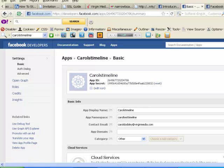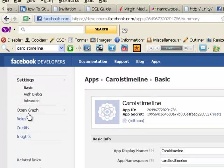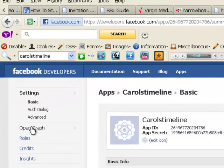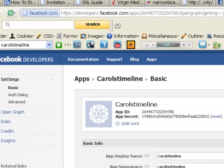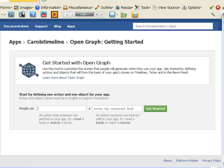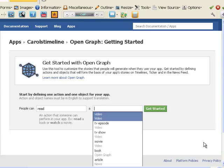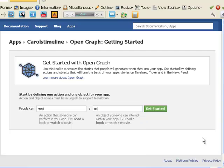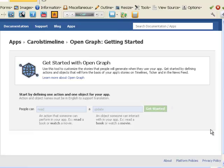You then come to this page and that information has been auto displayed here. And then the thing you need to do next is go over to open graph. Click on open graph and in here start by defining an action. Don't worry at this stage what this means. So people can read, need an update. Put whatever you want to in here. Click get started.